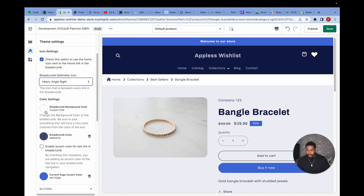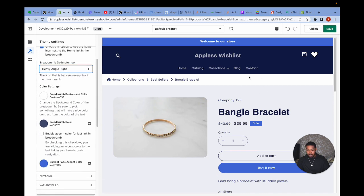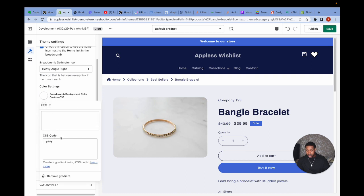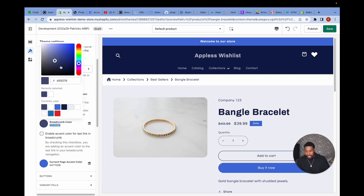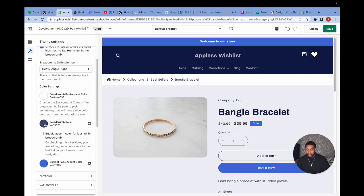I've also added the ability to change the background color surrounding the breadcrumb in the color settings. For the color, you can search for a hex code on Google — for example, type 'color blue CSS hex code' — or copy a hex code from the blog post, or use Shopify's built-in color picker tool to find the right hex code.